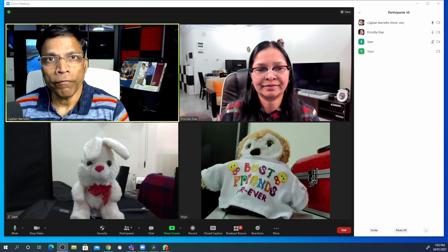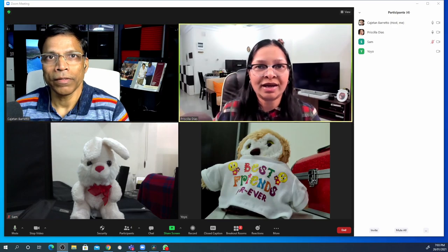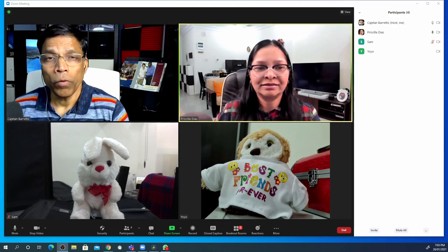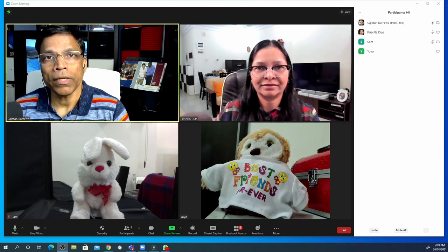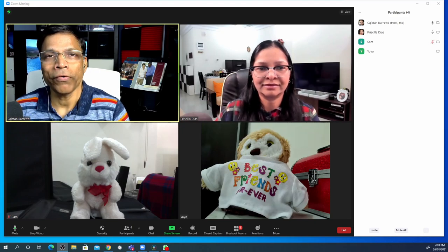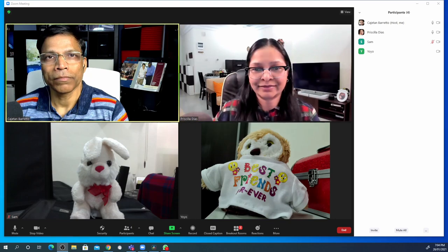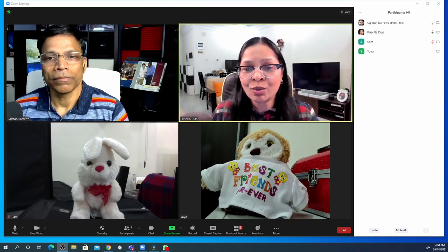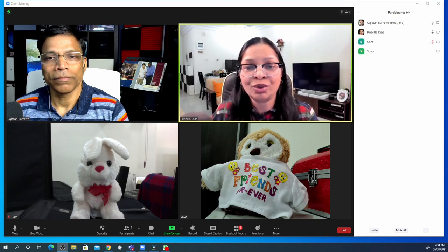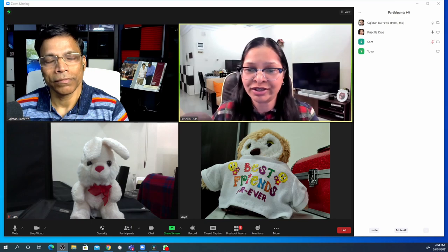Priscilla, can you verify that you are running the latest version? How do I do that? Open your Zoom client, go to your profile section and there is an option called 'Check for Updates.' Okay, give me a second. Okay, it says here you are up to date. You are on the latest version 5.4.9. Excellent.